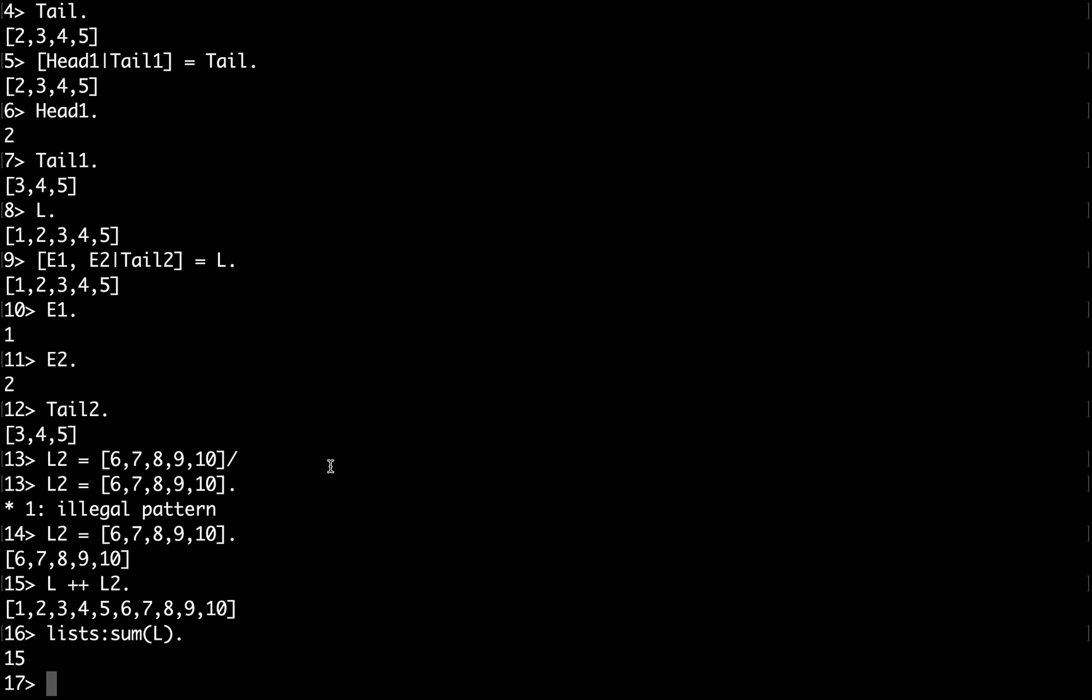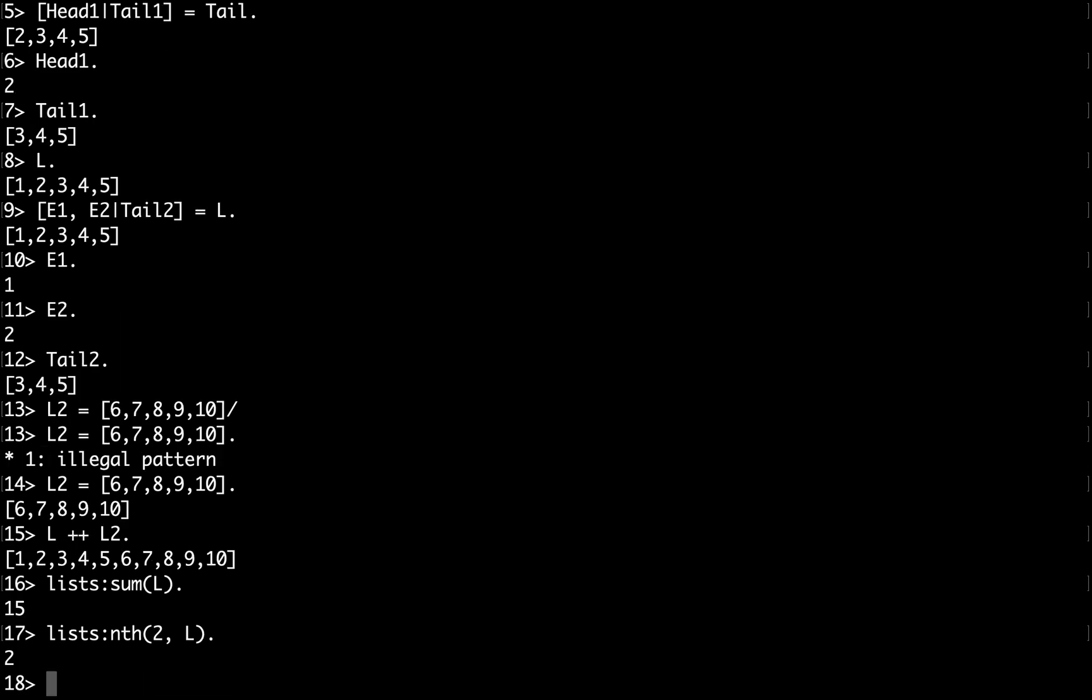I can also use a built-in function to check what's the second element of this list. And it also contains a map function and a couple of other functions which are very useful for working with lists in Erlang.